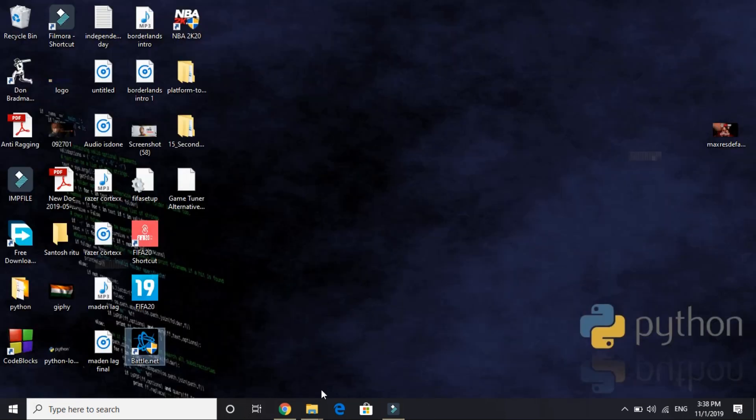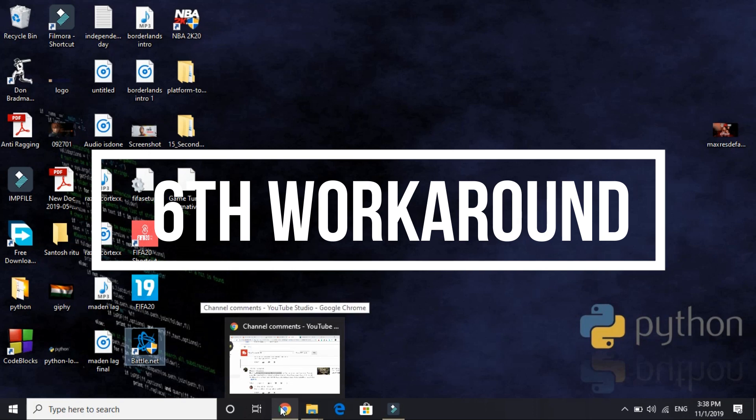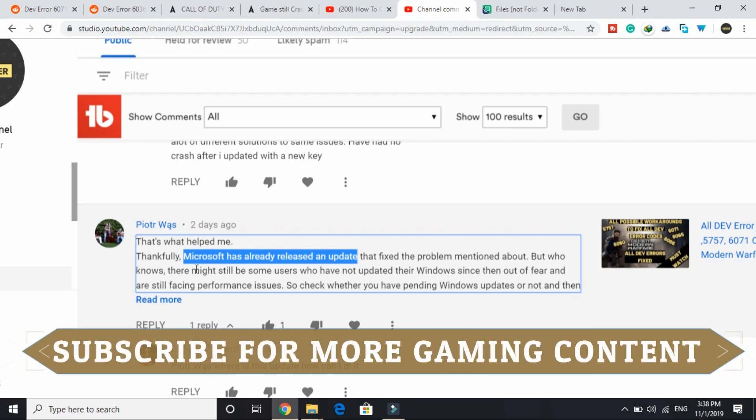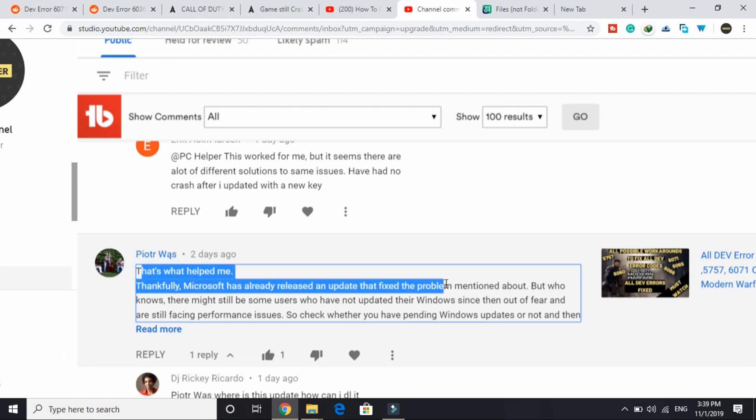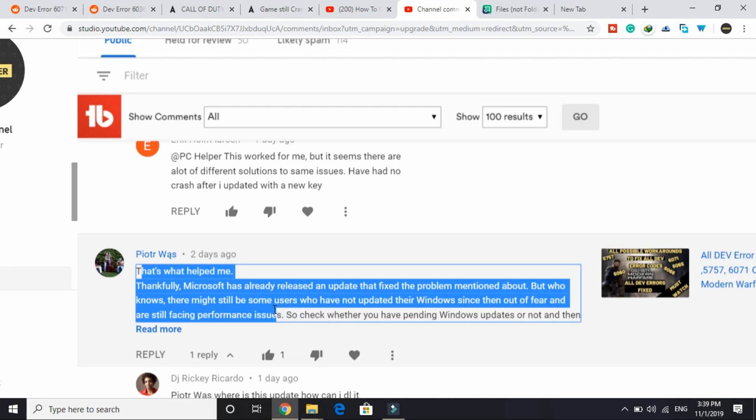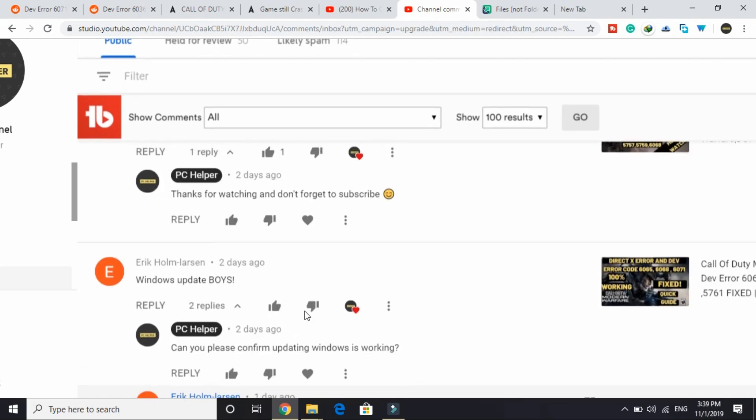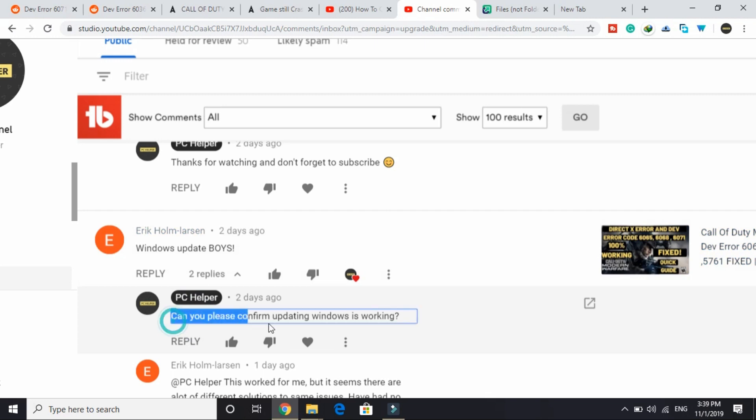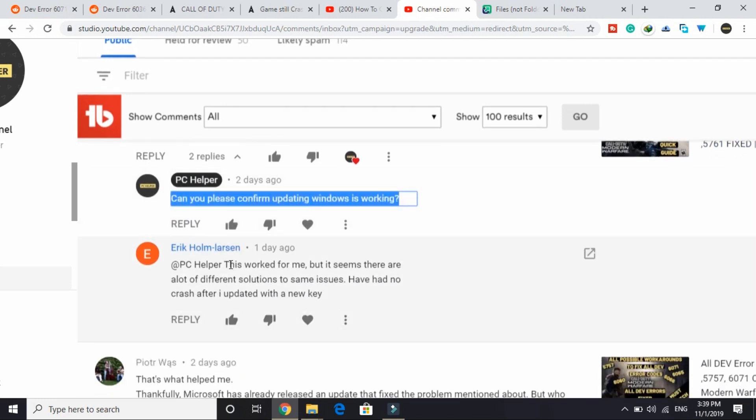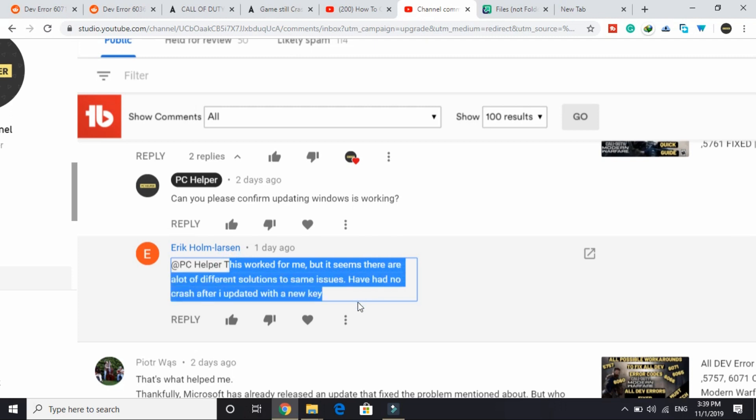And now the last thing—this is a really general one. A lot of users don't believe it actually works, but this is the one that actually worked for me when I was facing this problem. This was also posted by one of the users on my channel. He wrote "that's what helped me. Thankfully Microsoft has already released an update that fixed the problem mentioned. But who knows, there might still be some users who have not updated their Windows since then out of fear and are still facing performance issues." And it was confirmed by this user. Here he wrote "Windows update boys." I asked "can you please confirm updating Windows is working?" He wrote "this worked for me but it seems there are a lot of different solutions to same issues. Have had no crash after I updated with a new key."